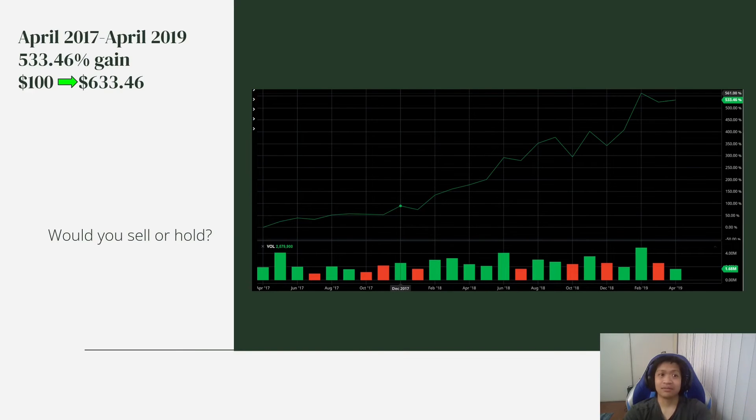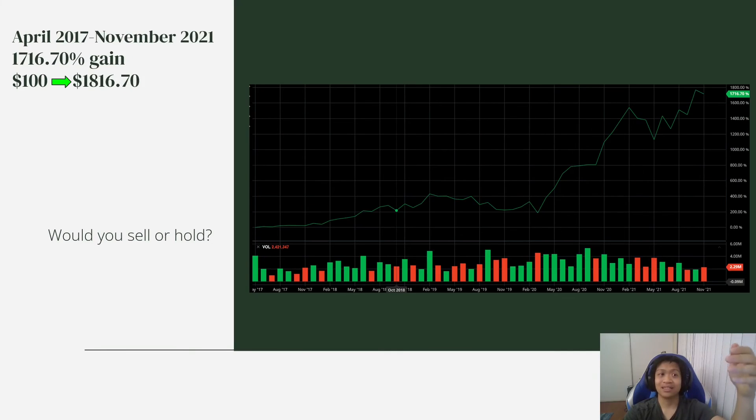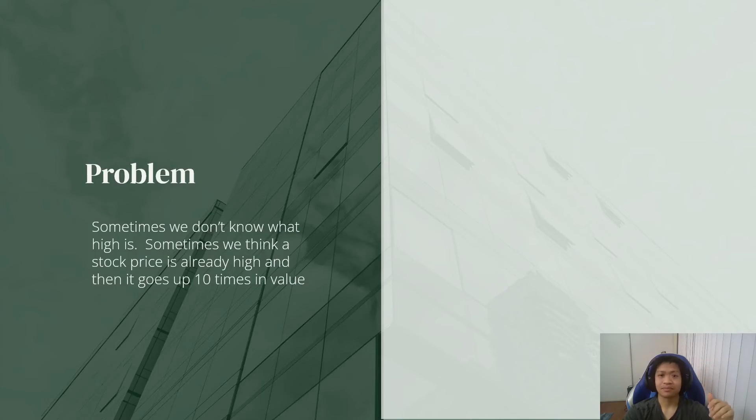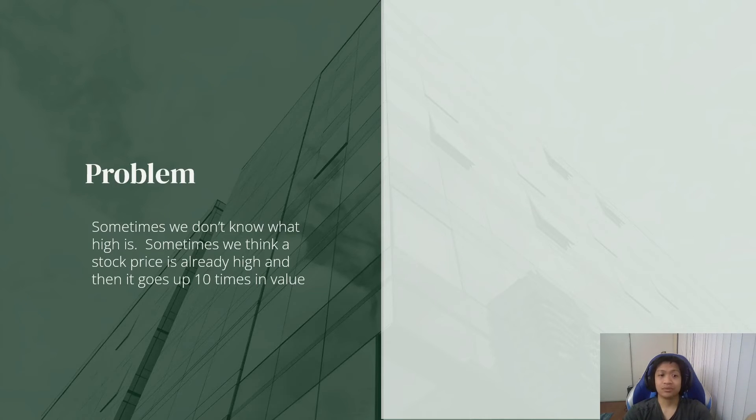Then it went even higher. There is no limit. So let them run high. And yeah, they don't know what high is.